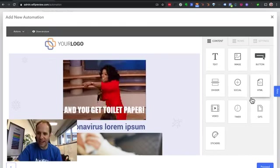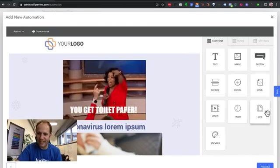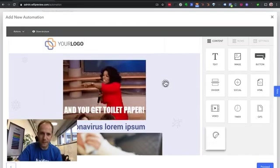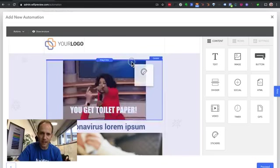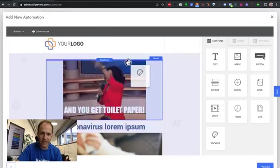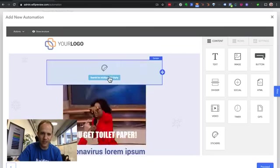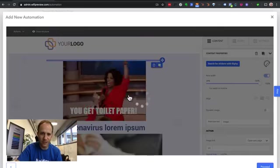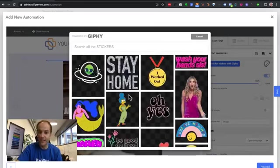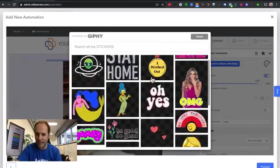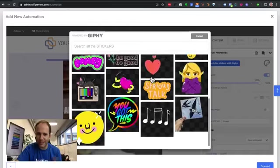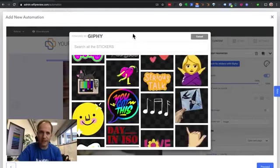Another feature that we added are stickers. So here you can just drag a sticker wherever you want. Search stickers with Giphy. These are a little different than animated GIFs. These are more like small things.